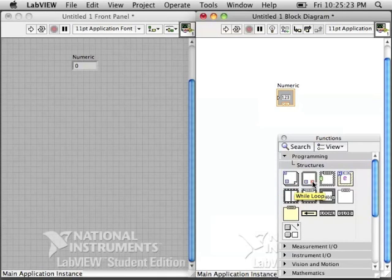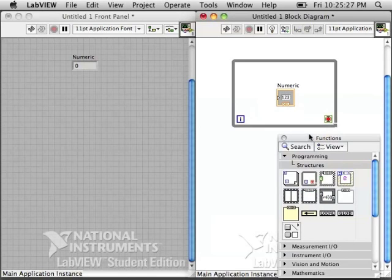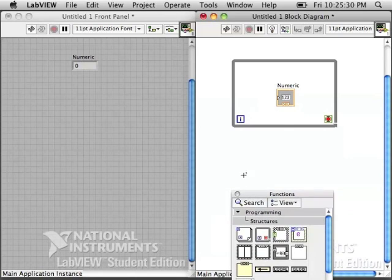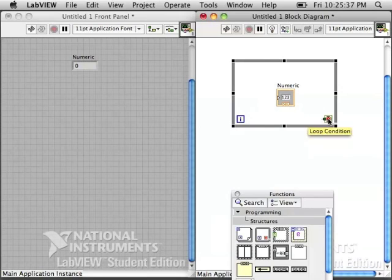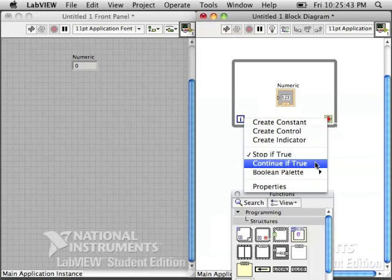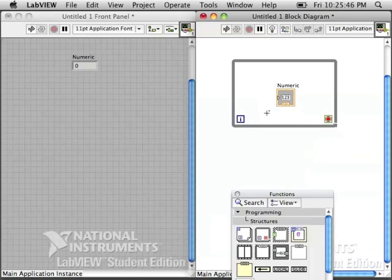Go to your structures palette and grab a while loop and place that around a numeric indicator. There is always going to be a stop sign for your while loop, and it will stop if it gets a true value. You can do a continue if true, but most people use stop if true.